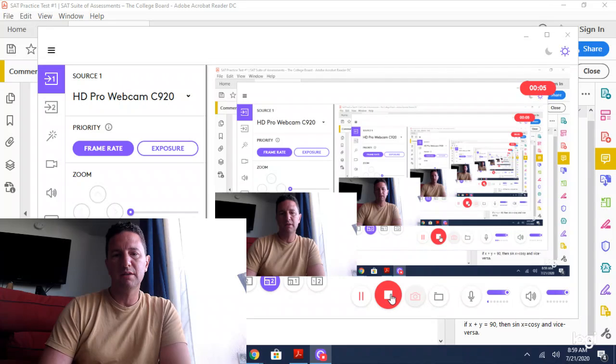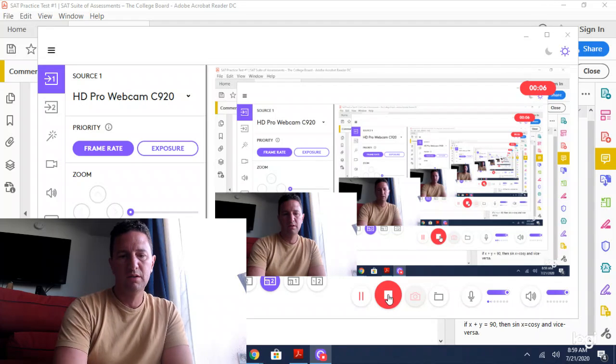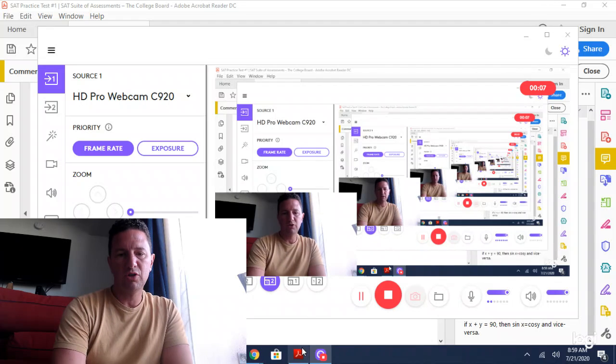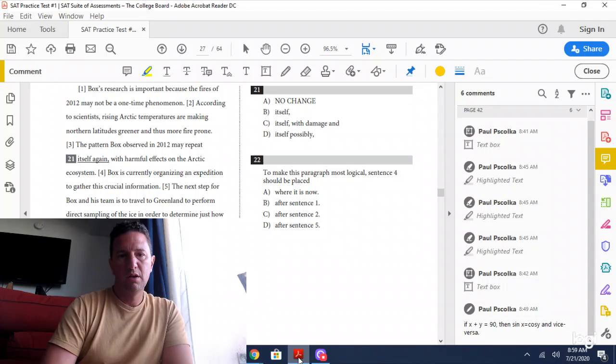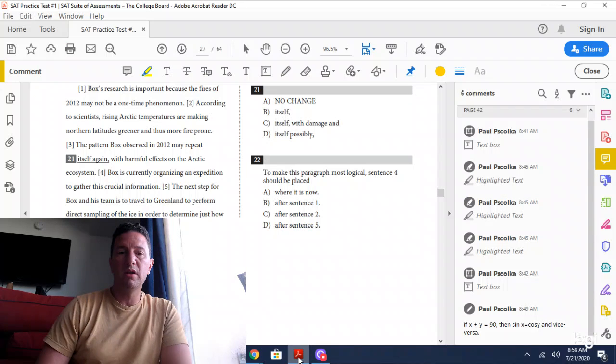Today we're going to look at Test 1, Section 2, Number 21.